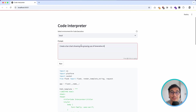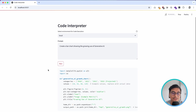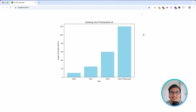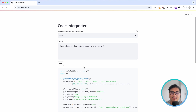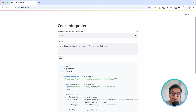It's generating the code and as you can see all of my PDFs were put into the PDF directory and all the images were put into the PNG directory. Next prompt: create a bar chart showing the growing use case of generative AI. This will use dummy or synthetic data to generate the chart, and as you can see it has generated the chart based on the dummy data it created.